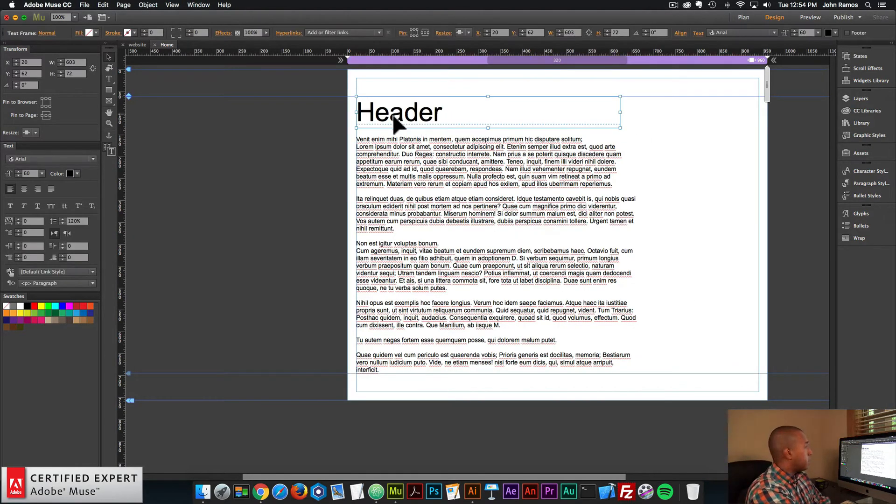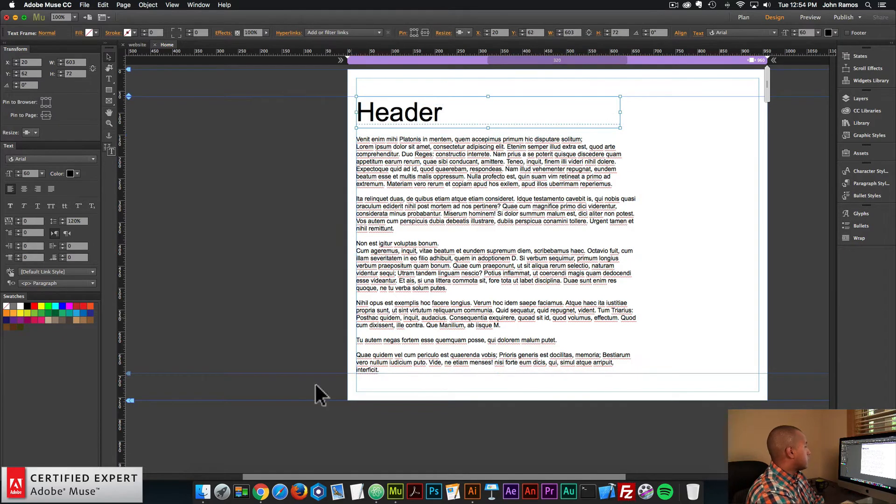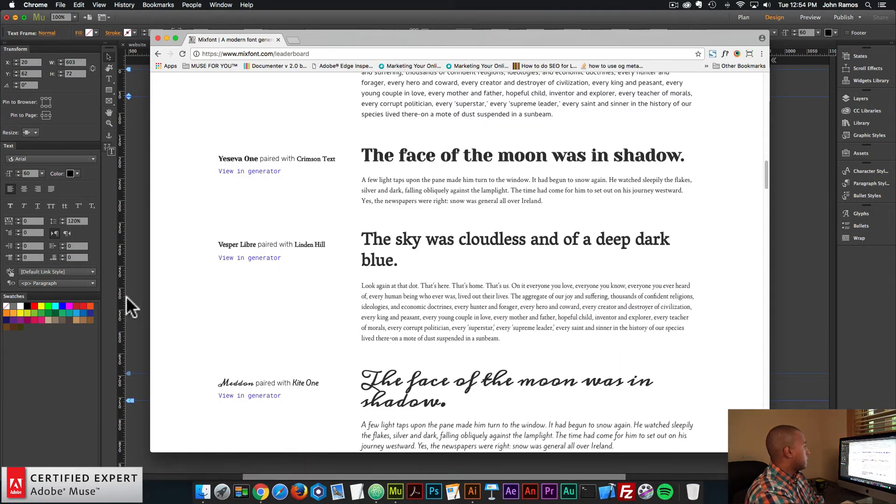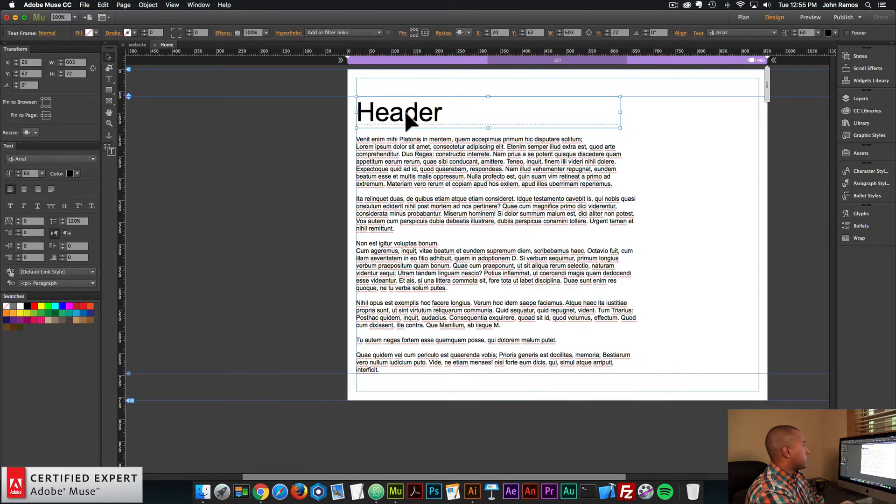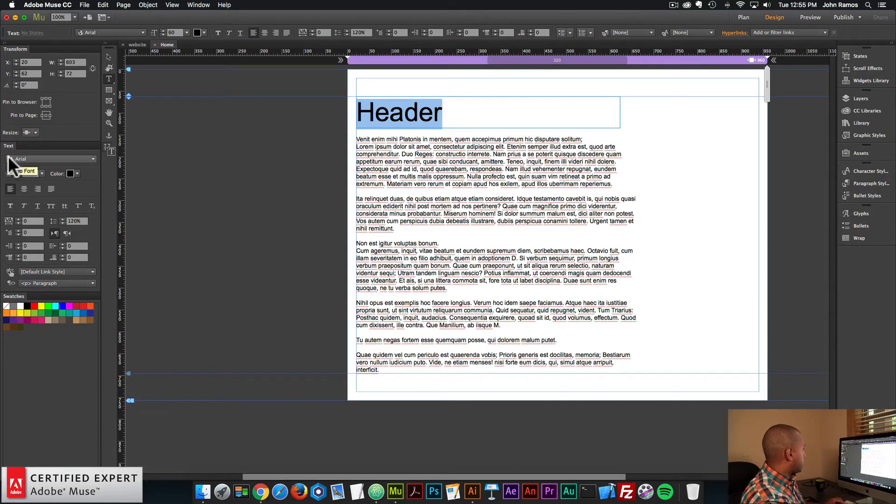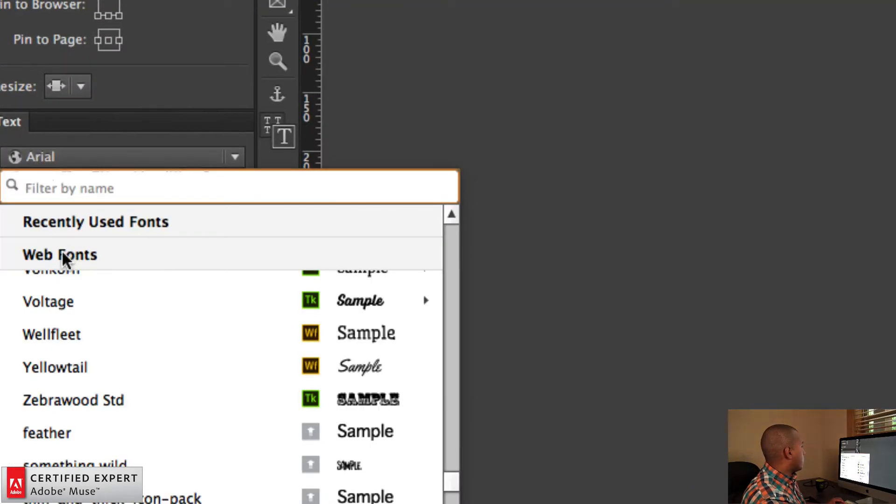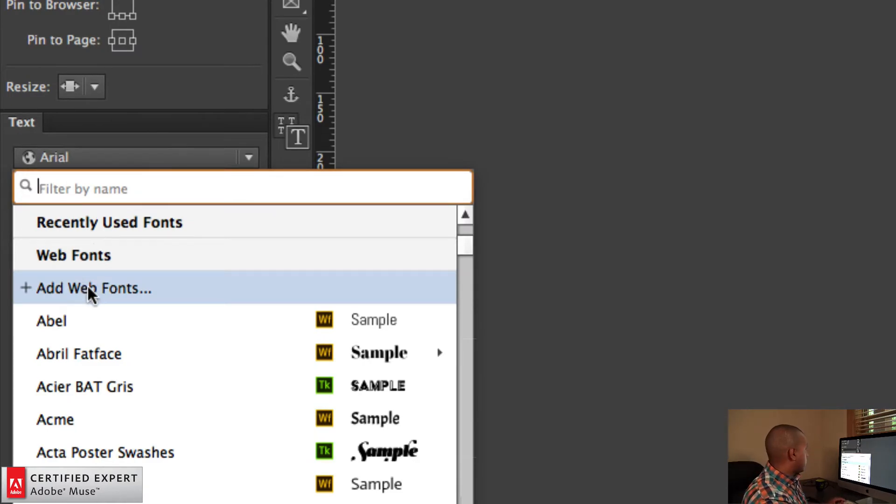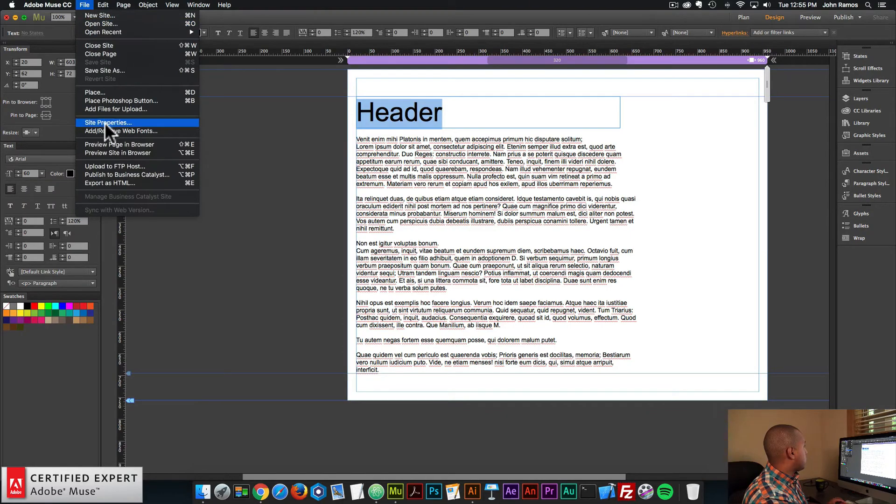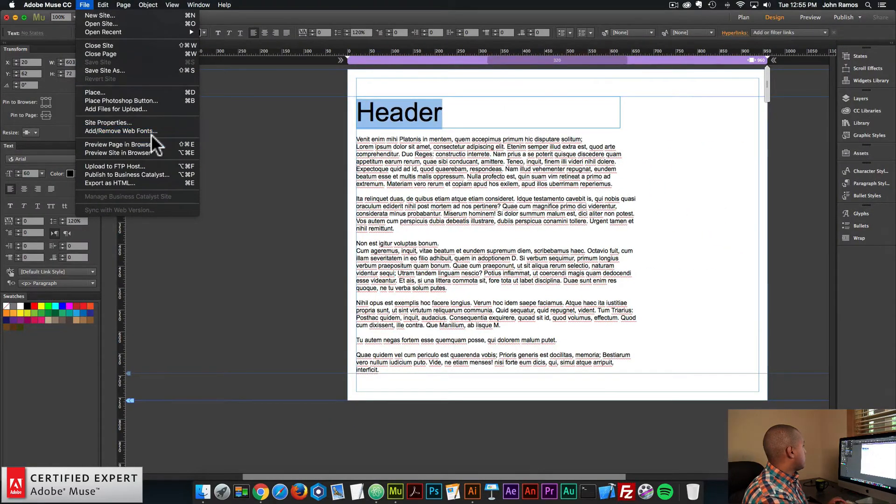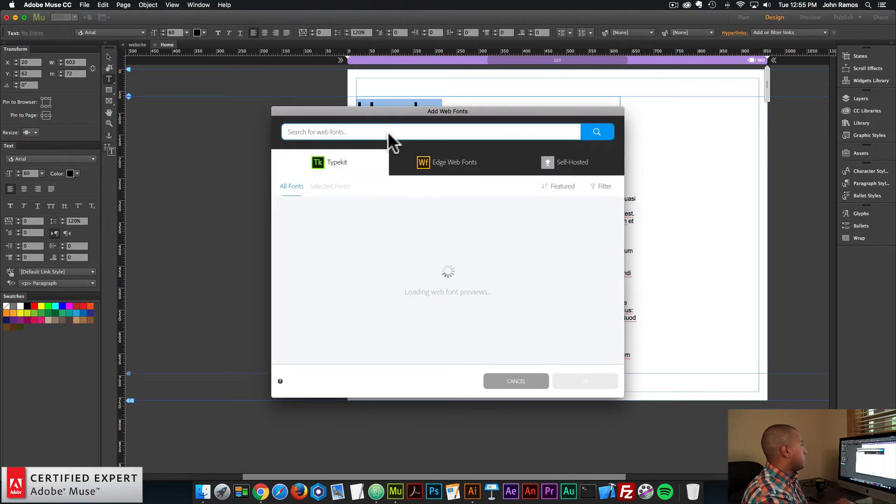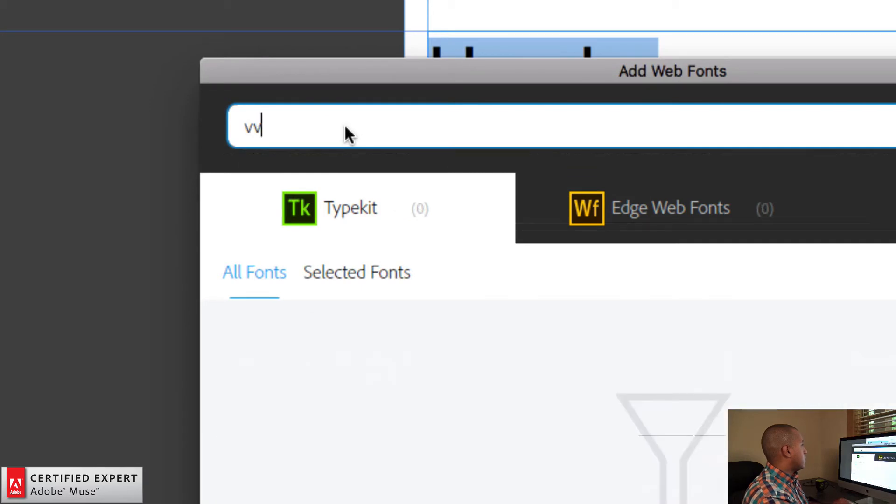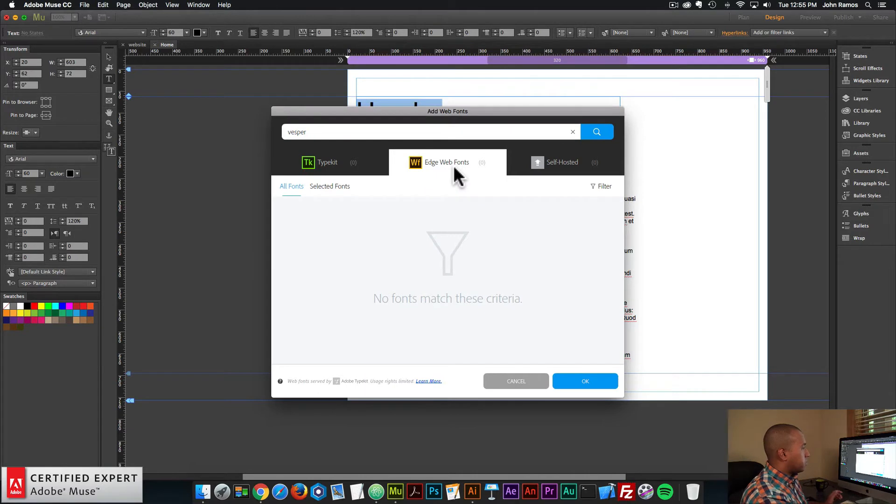So I'll go into Adobe Muse, and here I have a header and some placeholder text or lorem ipsum text. So the fonts we have are Vesper Libre and Lyndon Hill. So I'll go into Muse. First, I'll select the header because the header is going to be Vesper Libre. And I'll go into the text panel here to the left, and I'll click on Web Fonts, and here we can see it says Add Web Fonts. And you can also add web fonts by going to File, Add, Remove Web Fonts. So I'll just click there, and then I'm going to type in Vesper right up here in the search option. I'll type in Vesper. So right away I can see that it's not a Typekit or Edge Web Fonts, so I'm going to go ahead and skip this pairing.